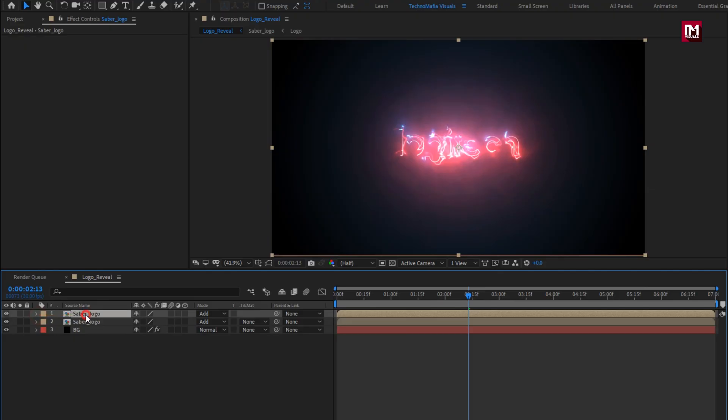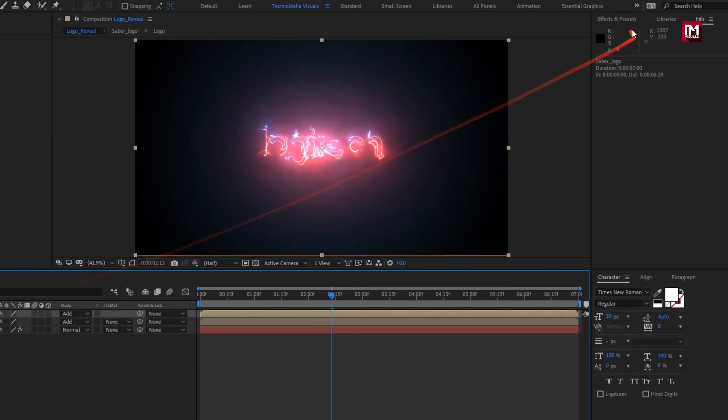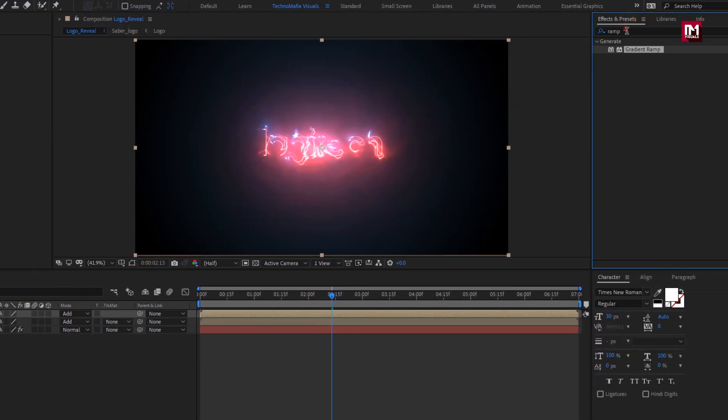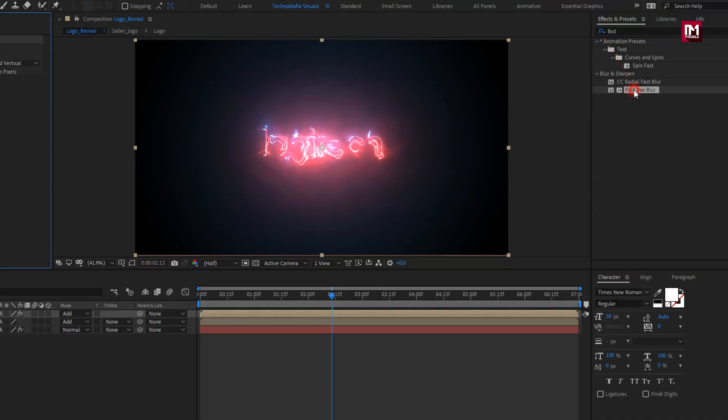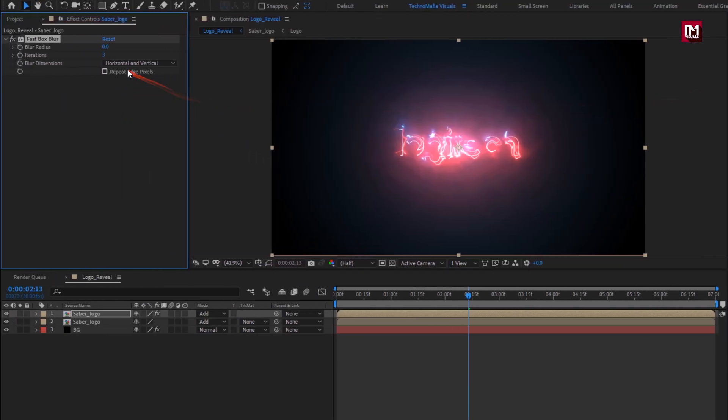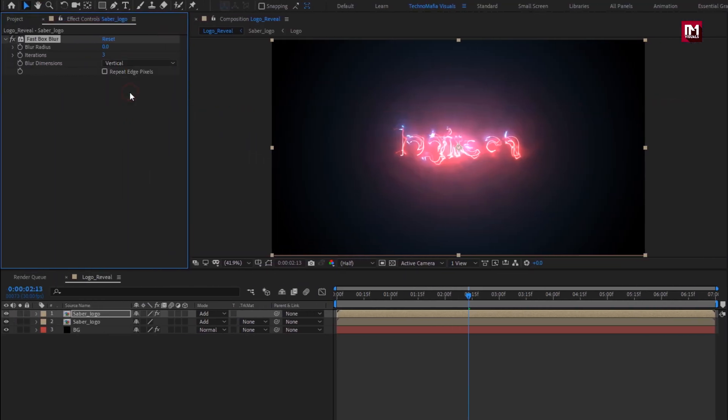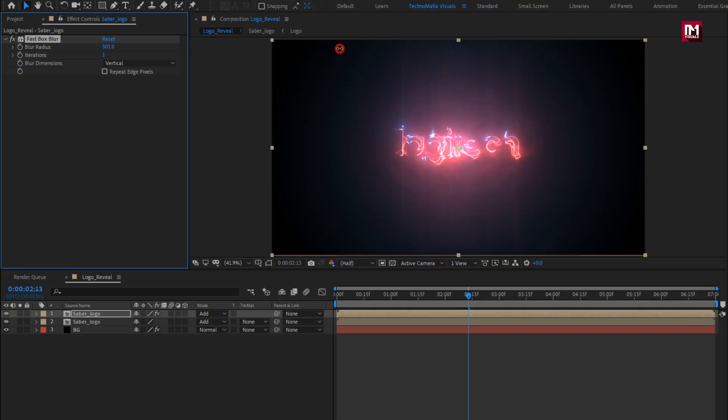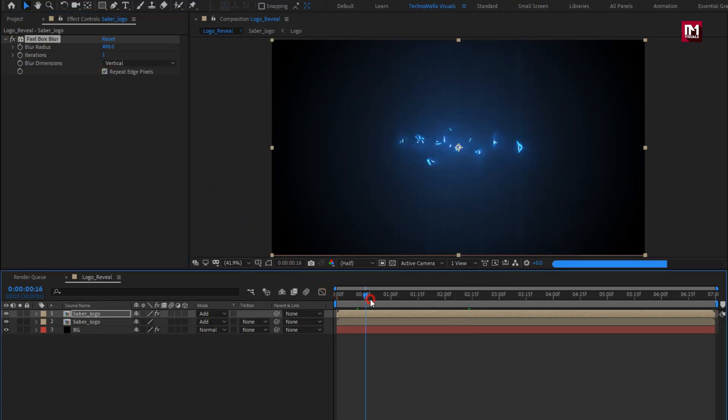Now in effects and preset, search for fast box blur. Add it to the sab logo composition. For blur, set dimension to vertical. Set iteration to 1. Here we will set blur radius to near about 500. Select repeat edge pixels. You can see the preview.